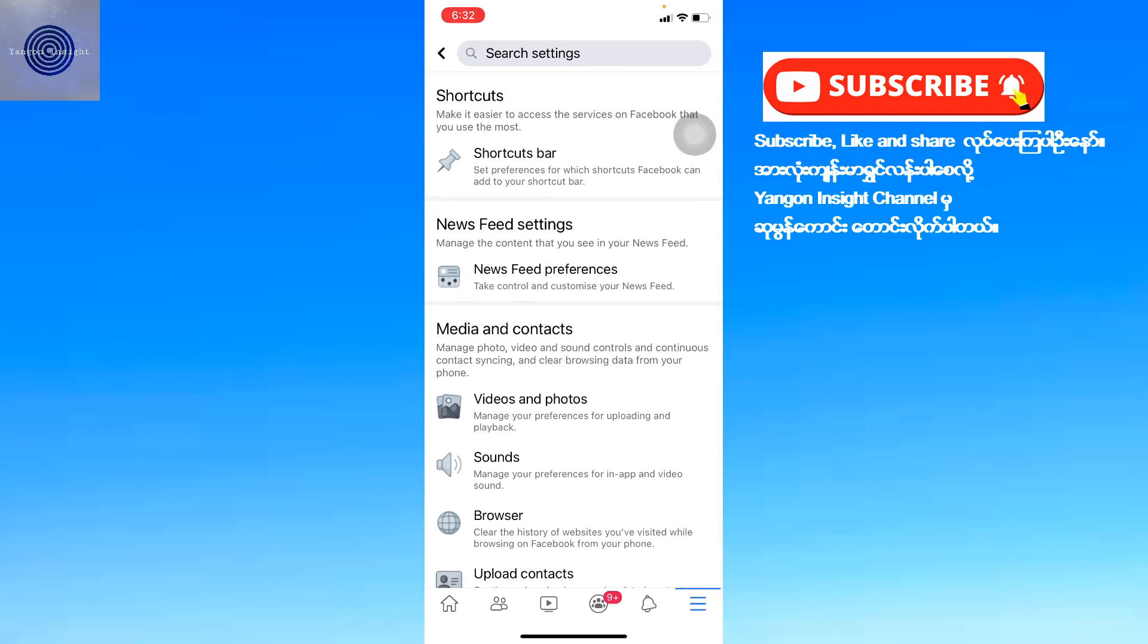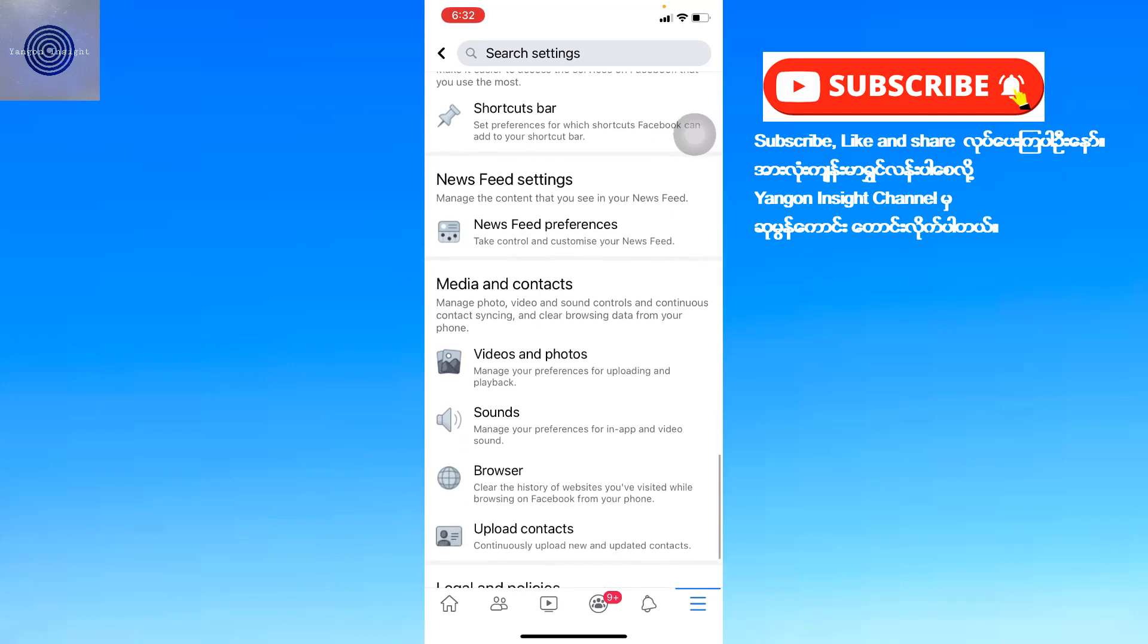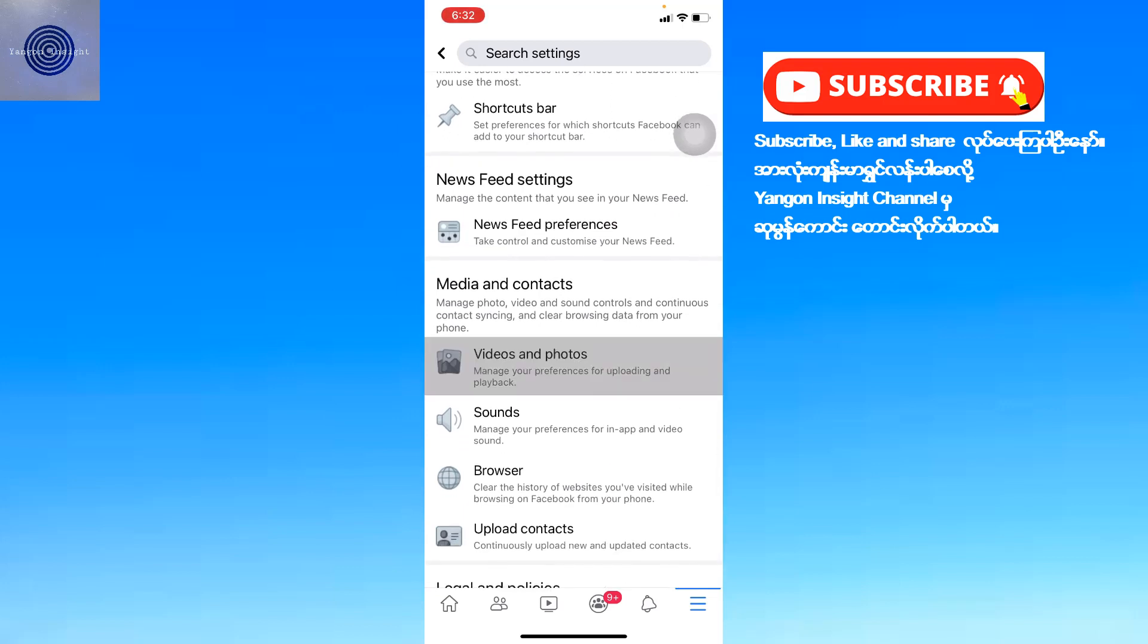Navigate to the Video and Photos section. Here you can adjust the video quality settings.